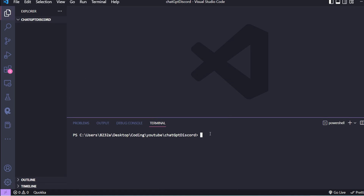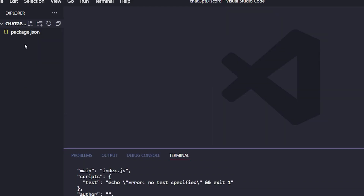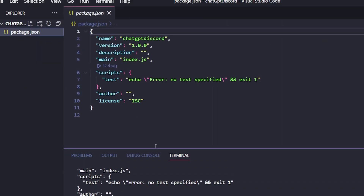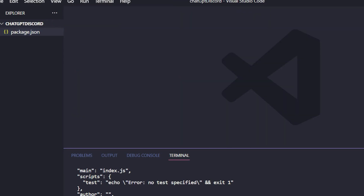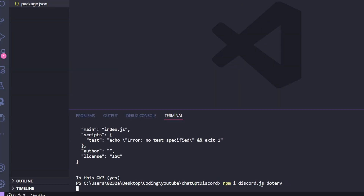In VS Code, first verify Node is installed. Then run npm init to create the package.json file. After that, install two packages: npm install discord.js to connect with Discord, and dotenv so that API keys in your .env file aren't exposed if you push your code to GitHub.